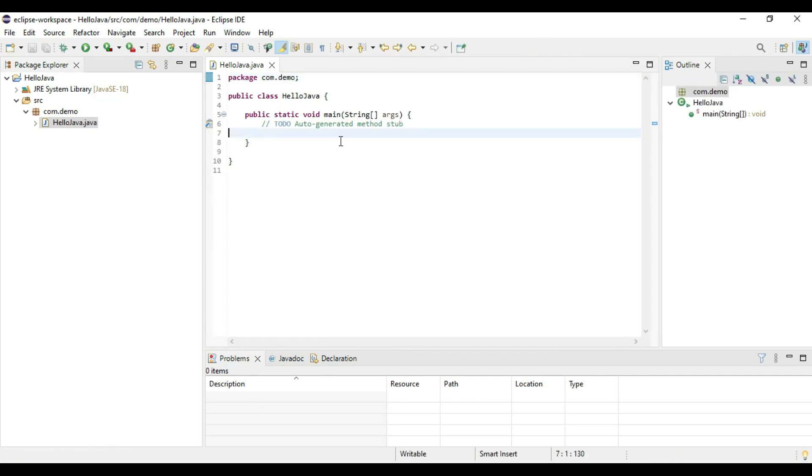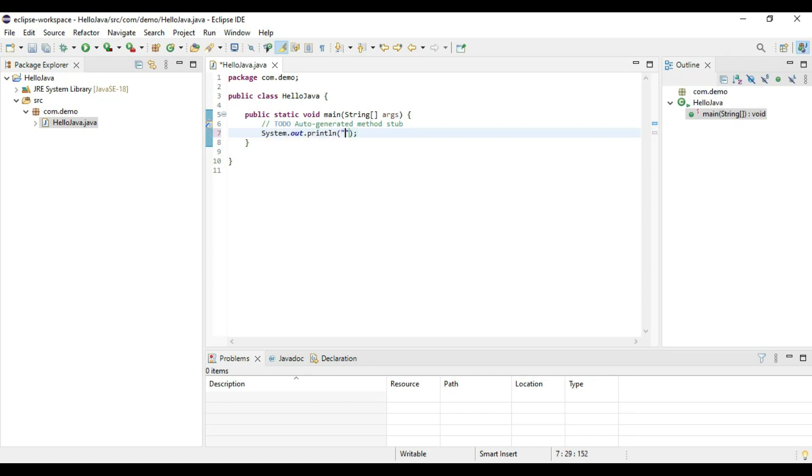So basically it is created the class. Now just verify it by adding a print statement. I'm writing sysout and say control space, and give some statements. I'm printing Hello Java 18.